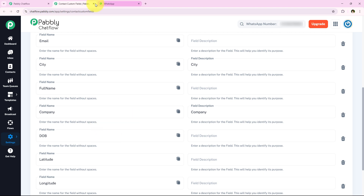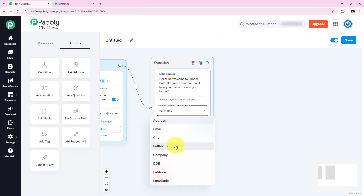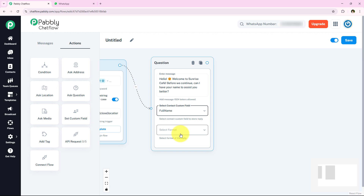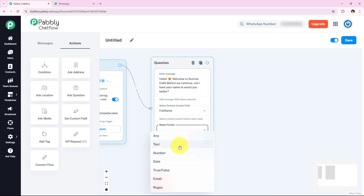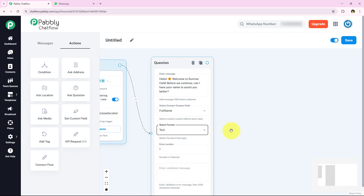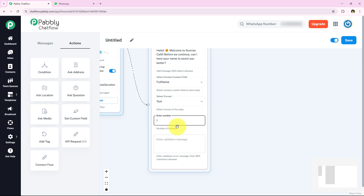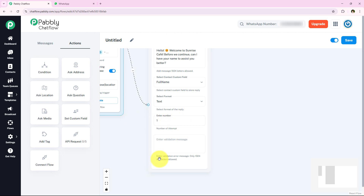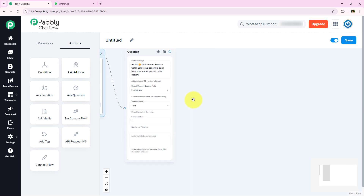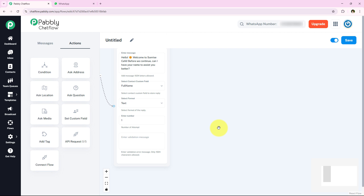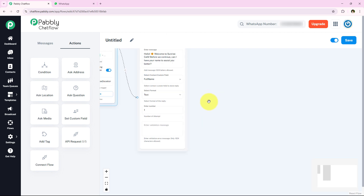If you want to learn more about contact custom fields and how to create them, go to Settings on the left sidebar and you will find the Contact Custom Fields option. From there you can create multiple fields using the 'Add More Field' button. I have already created mine. So I will select Full Name, set format as text, keep attempts as one, and move on forward.